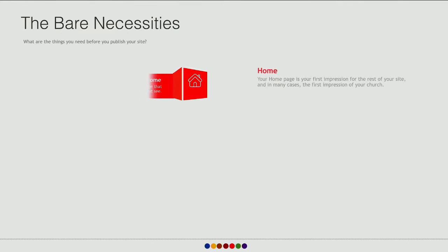Now moving on from preparation to the necessities for building your site. I'm going to mention the things you want to make sure your church website has. If your church website has these things, it's going to be fine to go ahead and publish it online. The goal is to get you up and running, because when it comes to having an online presence, having one is always better than not.